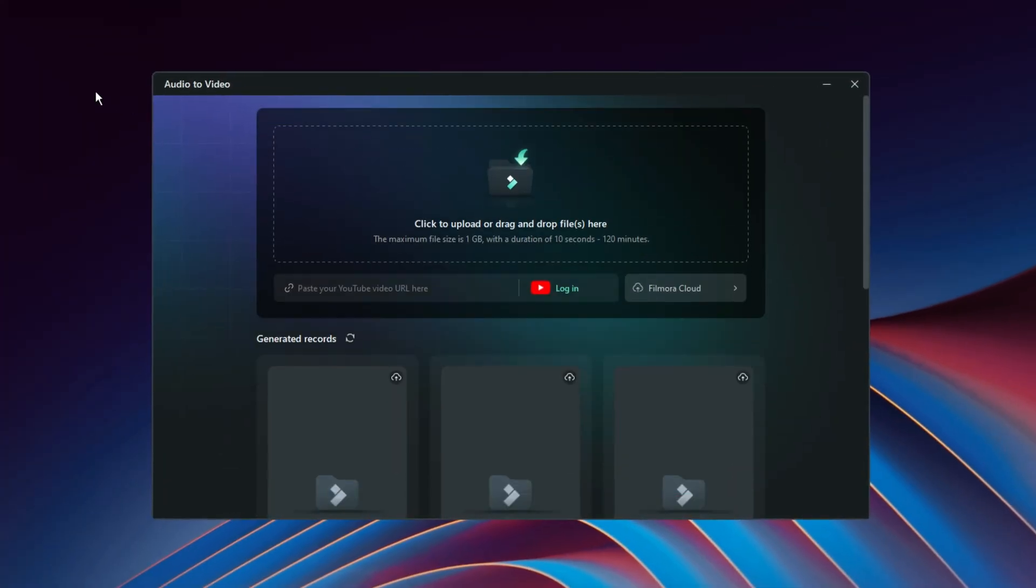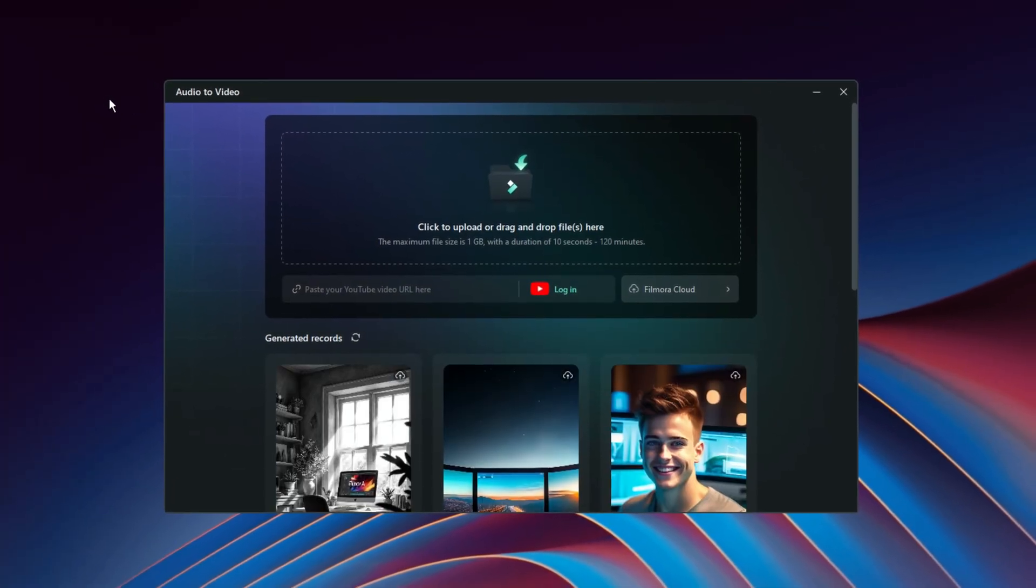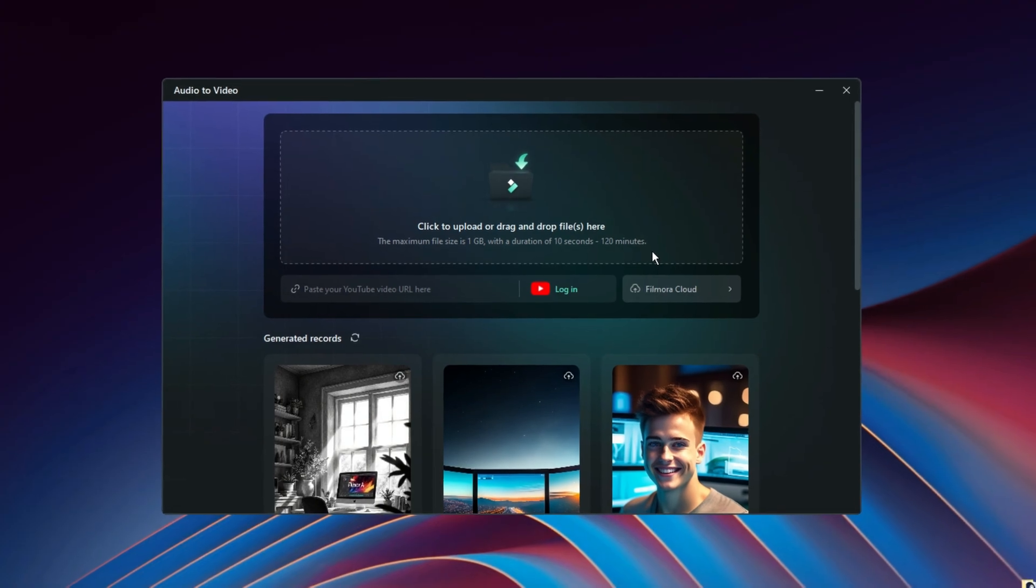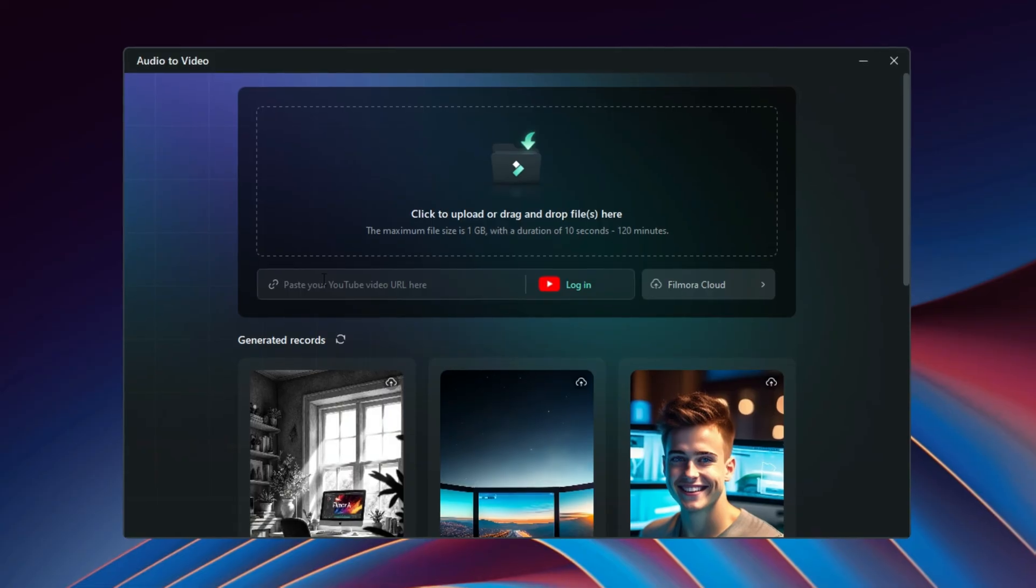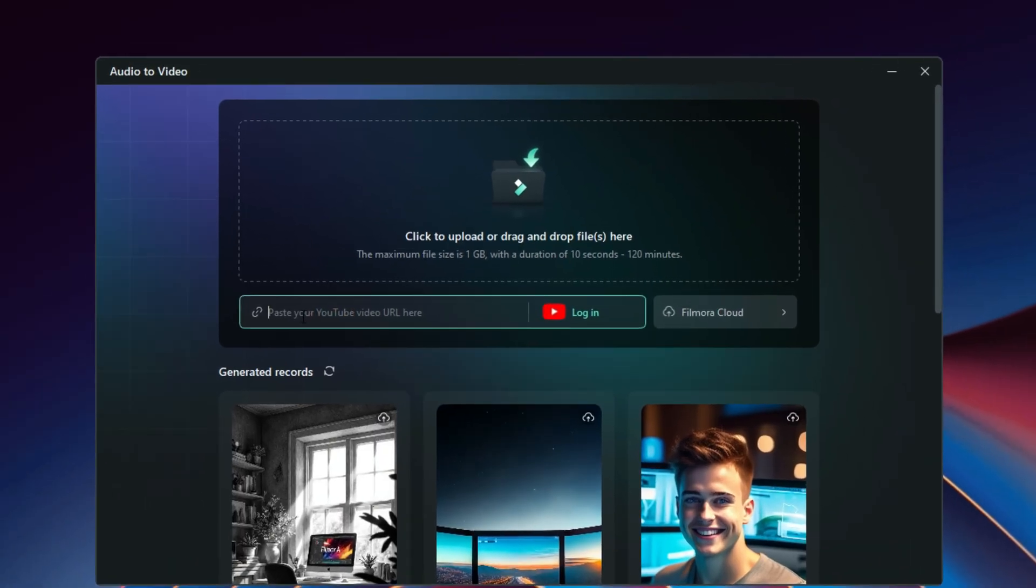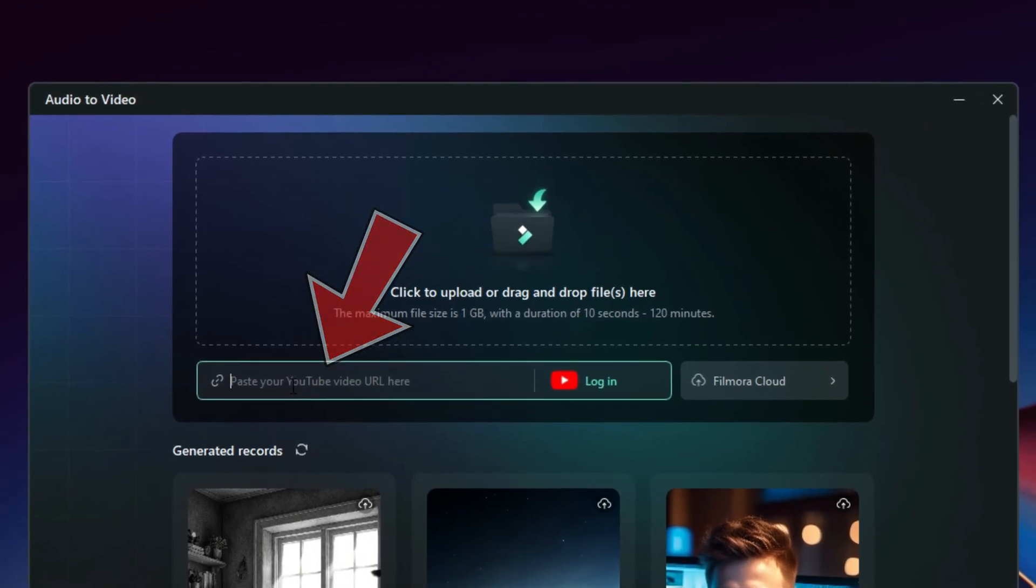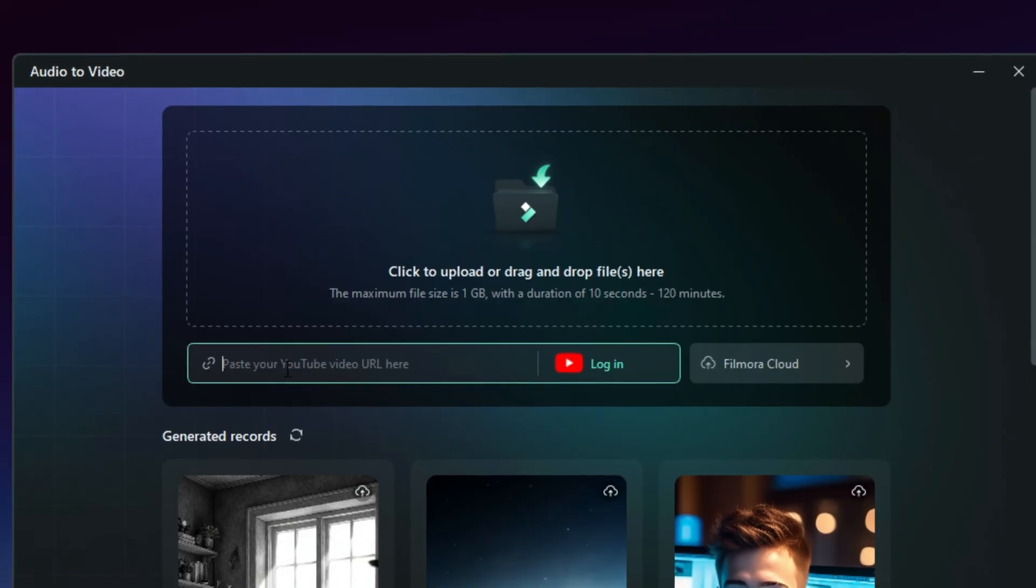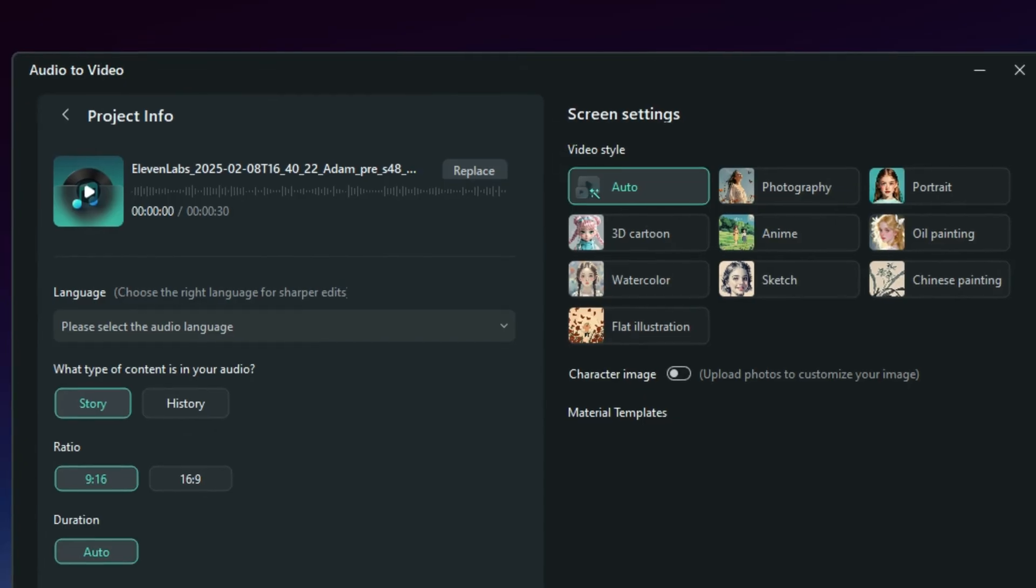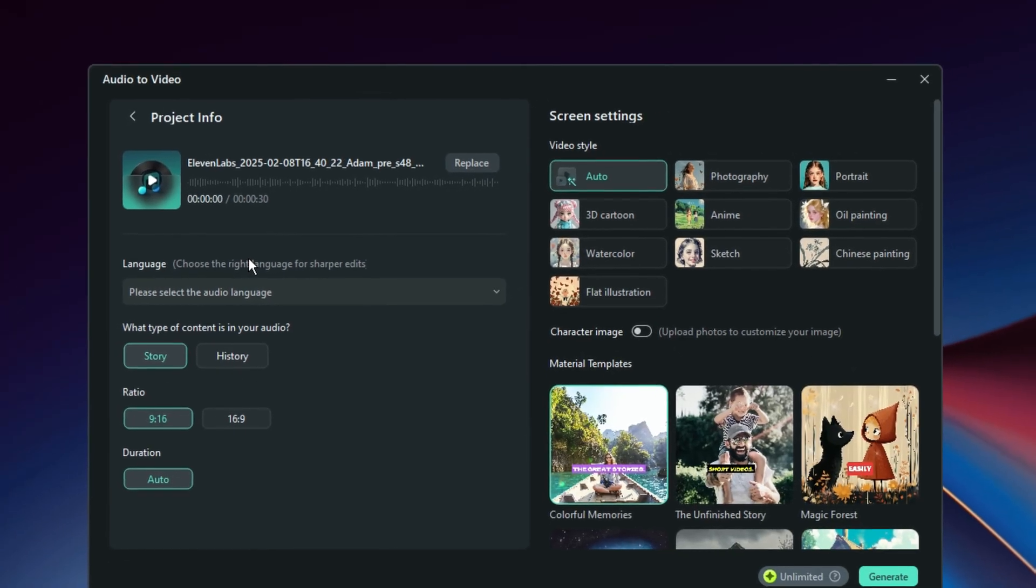And once you select it, like in this way, you need to import your audio here. As you see this instruction here that the audio must be at least 10 seconds and then maximum 120 minutes. And to make things more simple, you can use this option right here to paste just a YouTube link where there is an audio that you want to turn into a video generated by AI. But I will import mine from my PC. Just make sure that your internet connection is active when you go on to these procedures.